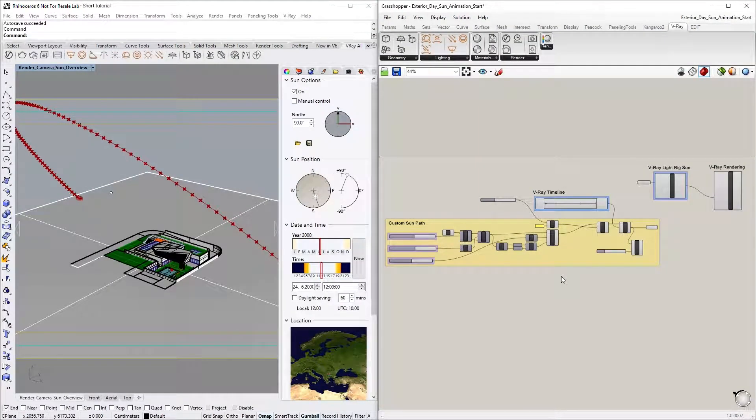We will learn how to animate the sun's position on a custom path with the help of the V-Ray Timeline component in Grasshopper, and then render the animation with V-Ray Next for Rhino.